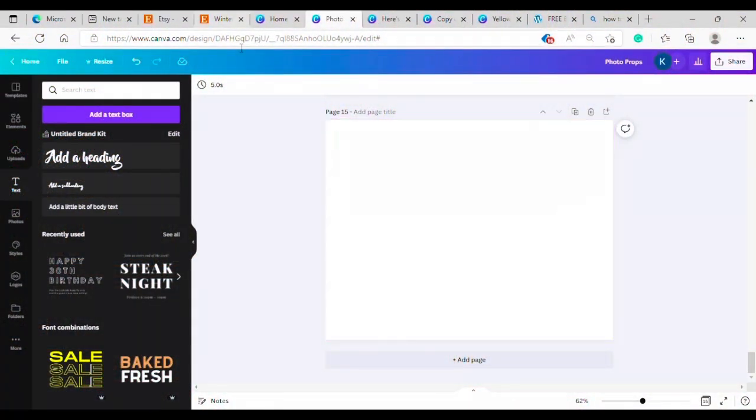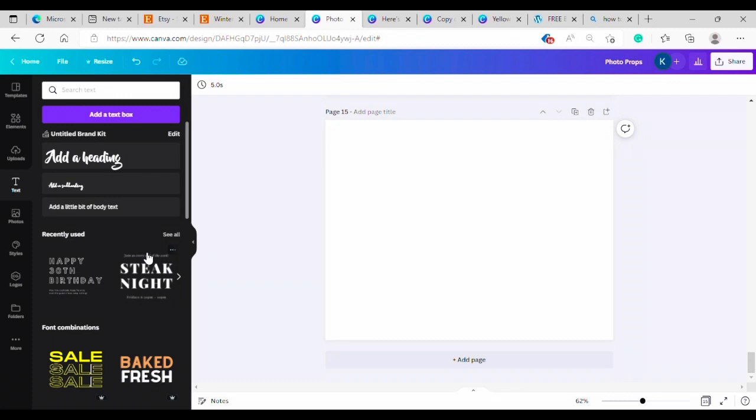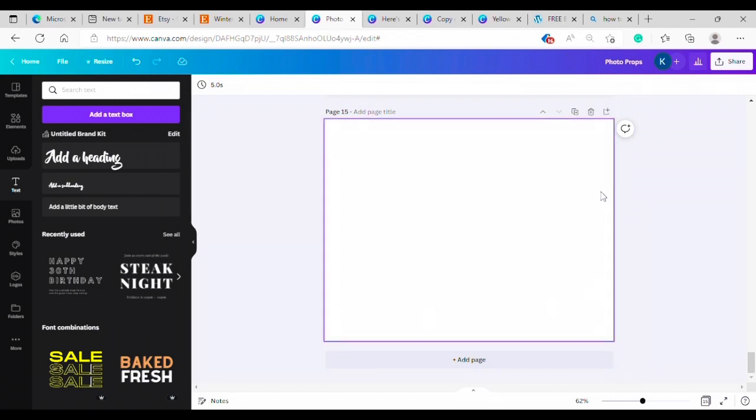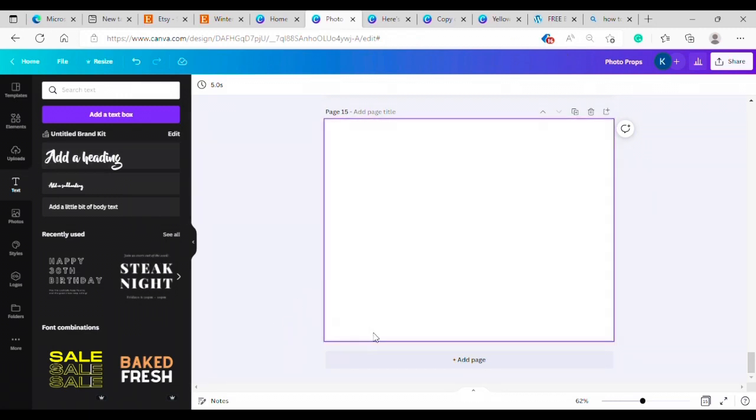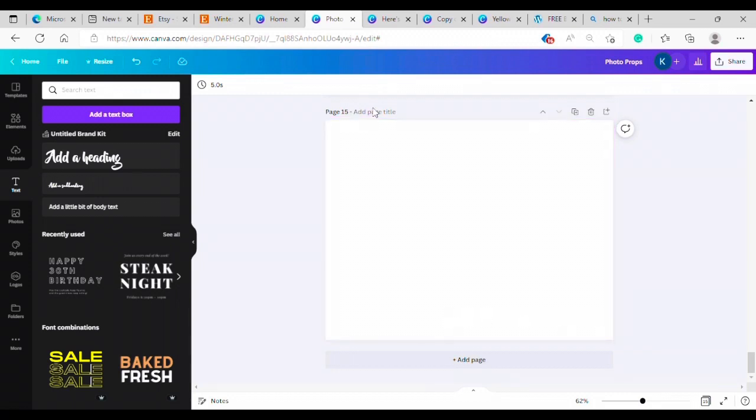Okay, here we are over on canva.com. You can create a free account and follow along and do everything that I'm doing. So I just started with the eight and a half by eleven blank page here.